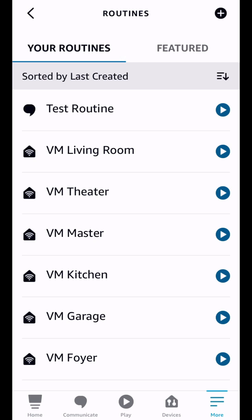Ziggy, please run test. This is a test routine with multiple voice triggers. Cool, right? There you go. So that worked.